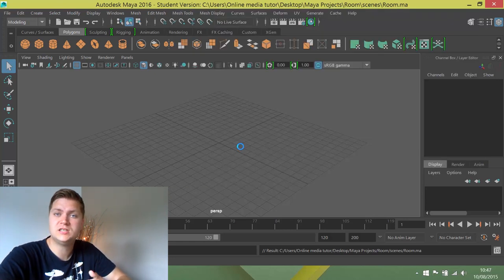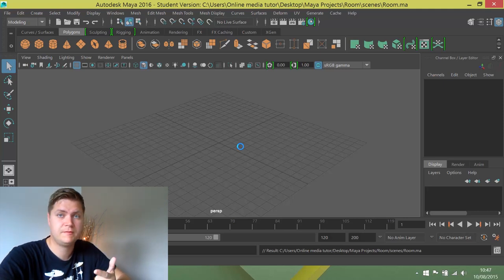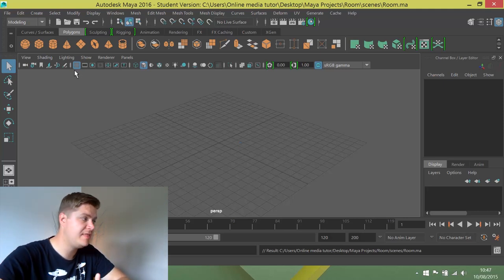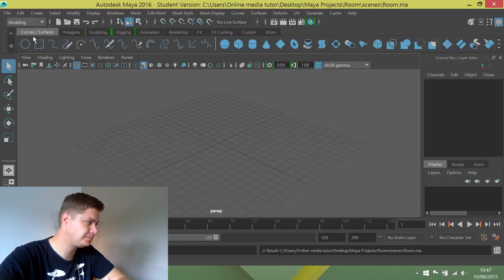For what we're doing, we need to make sure that you're on the modeling menu set and the polygon shelf. So by default, I am already there, but let's say we're not for whatever reason.